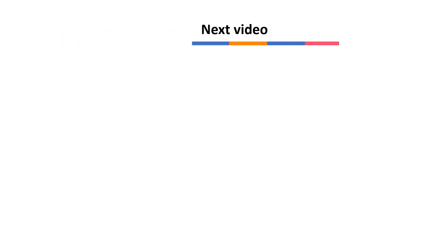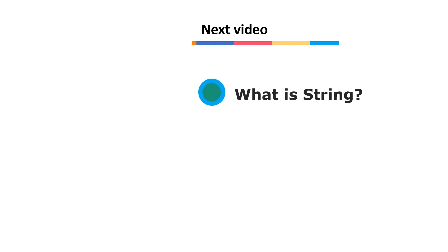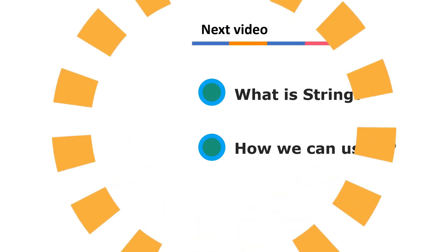So thank you for watching. In the next video we will see what is a string and how we can use it. Thank you for watching.